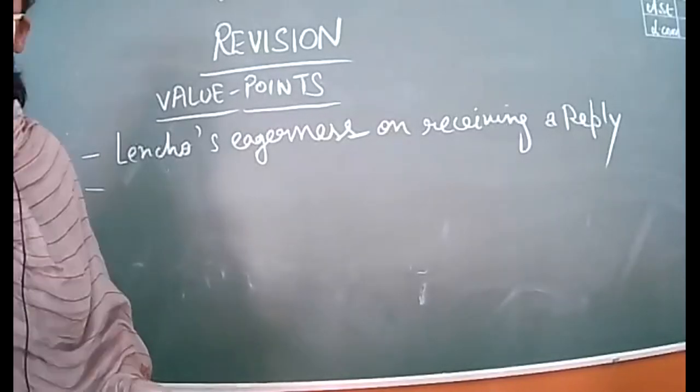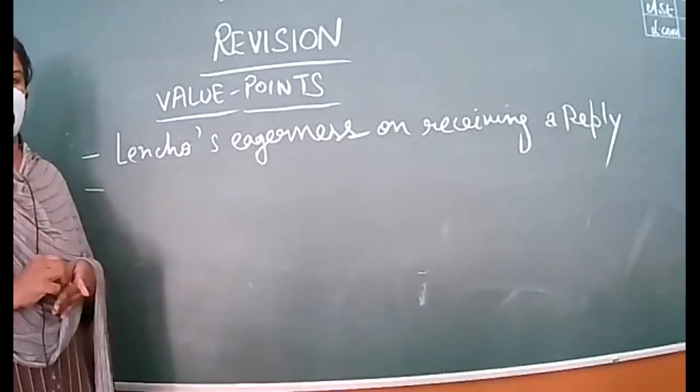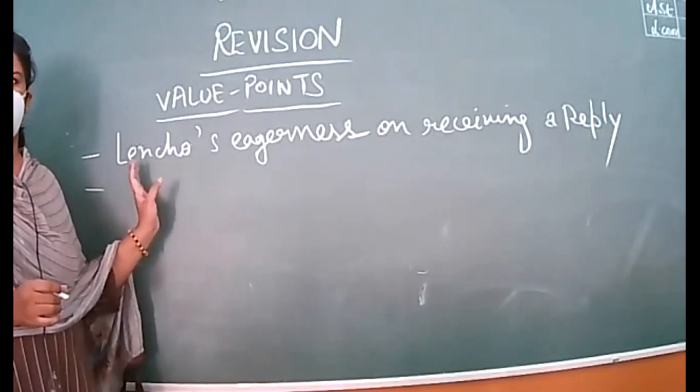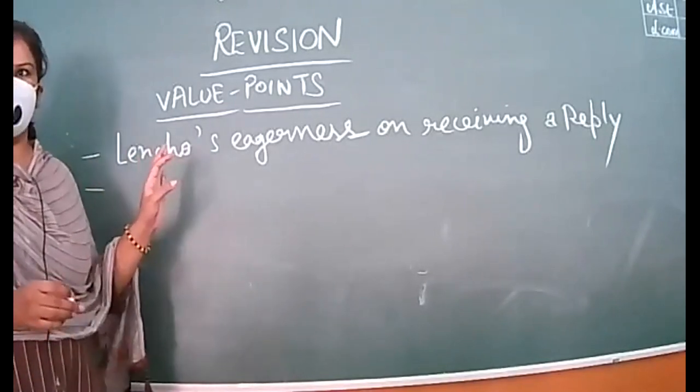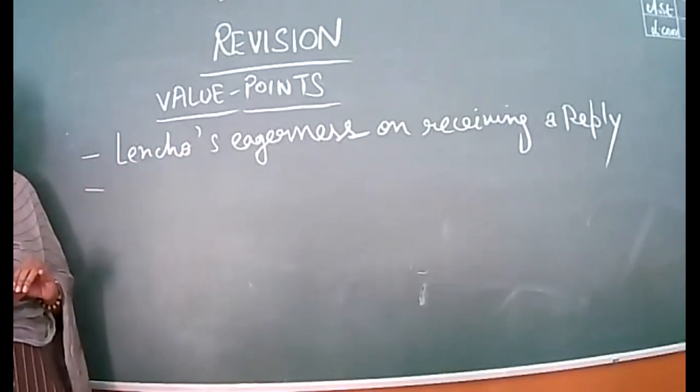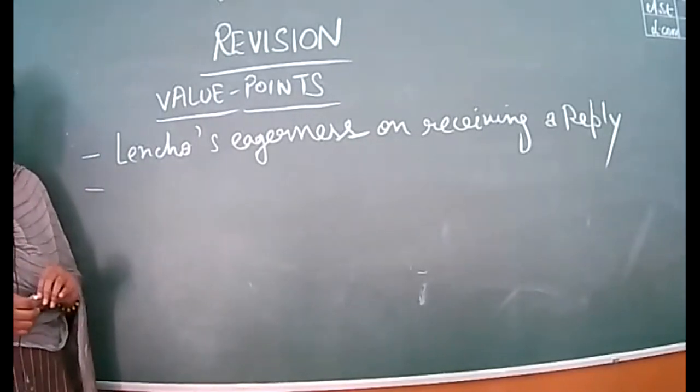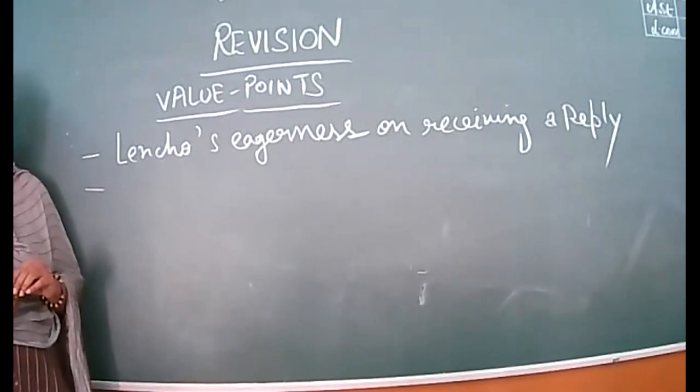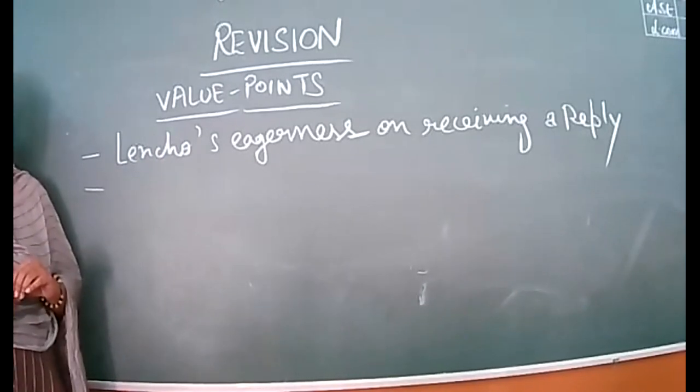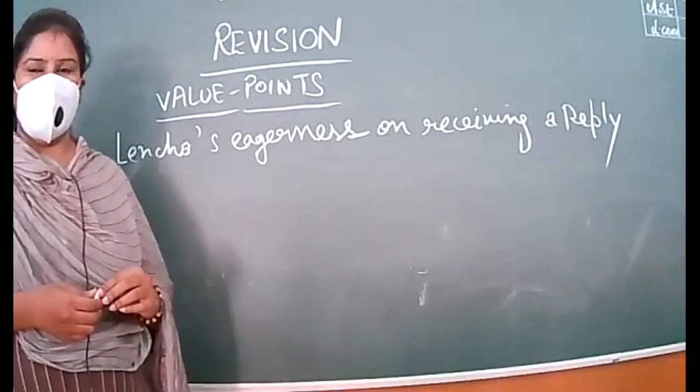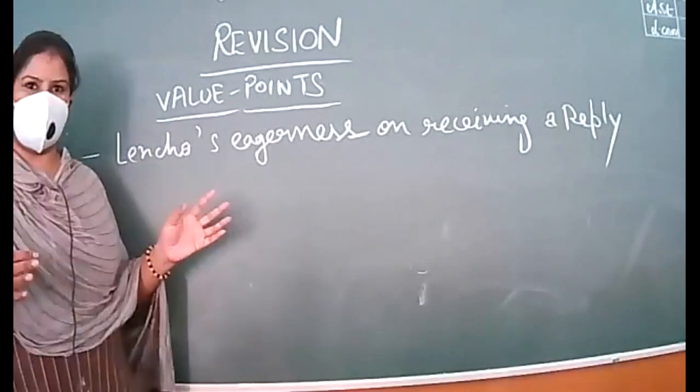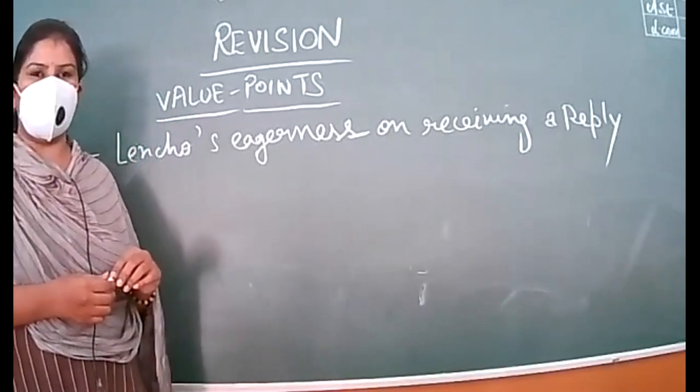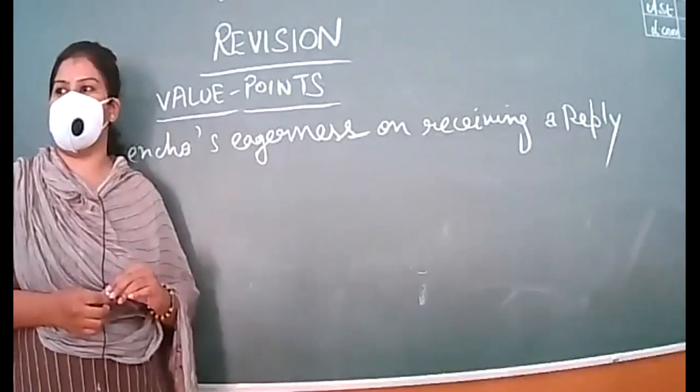Class 10th, we have written almost all the points. The chapter is about to be completed. Half of the chapter was done yesterday. Lencho's eagerness on receiving a reply - we have revised till the point when Lencho wrote a letter to God about what happened in his life, seeking help. The postmaster had a hearty laugh but realized what conviction and unquestionable faith this man has in God. He decided to help and collected 70 pesos from post office employees, but Lencho had asked for 100 pesos.